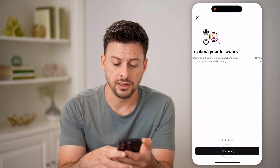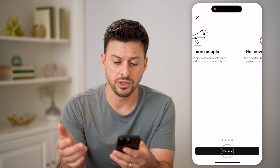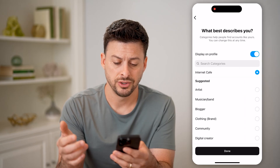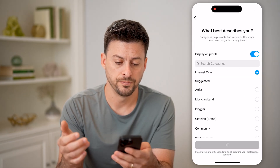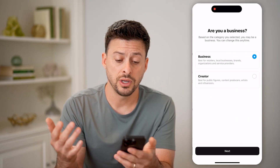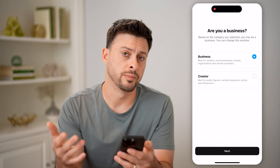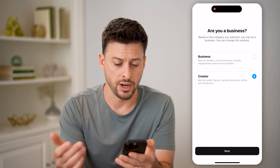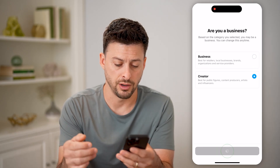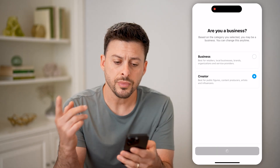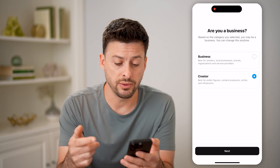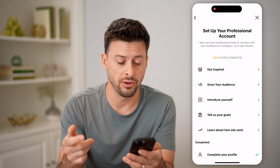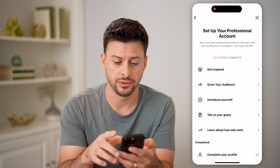We need to switch to a professional account. Now this is completely free — anyone can do this. Just go through the options, and you can choose either Business or Creator. Let's choose Creator. After we do this, it will allow us to see all those views.